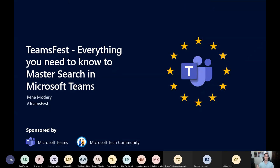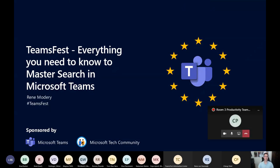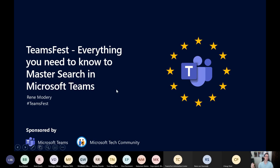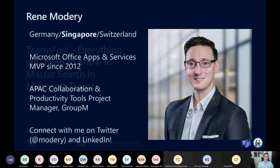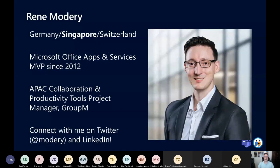This session is about searching within Microsoft Teams — how you can find content that you're looking for, how you can find something that you know is somewhere in Teams but don't know where exactly. We'll need around 30 minutes. There are only a couple of slides to set the stage, and most of it will be demoed directly within Teams.